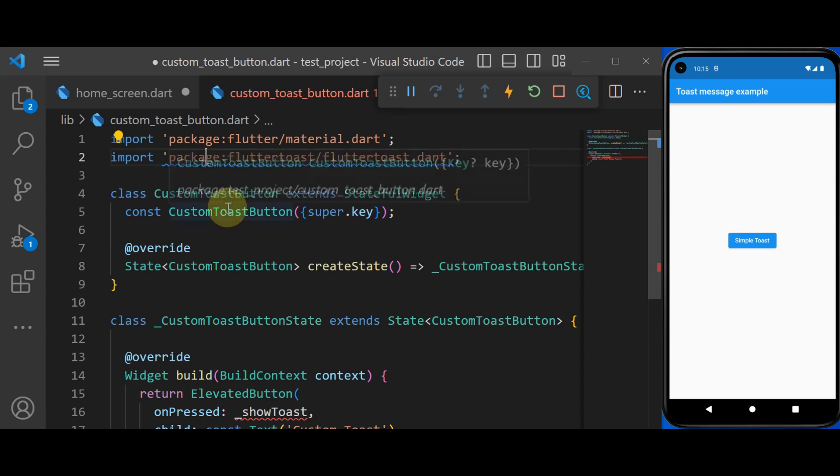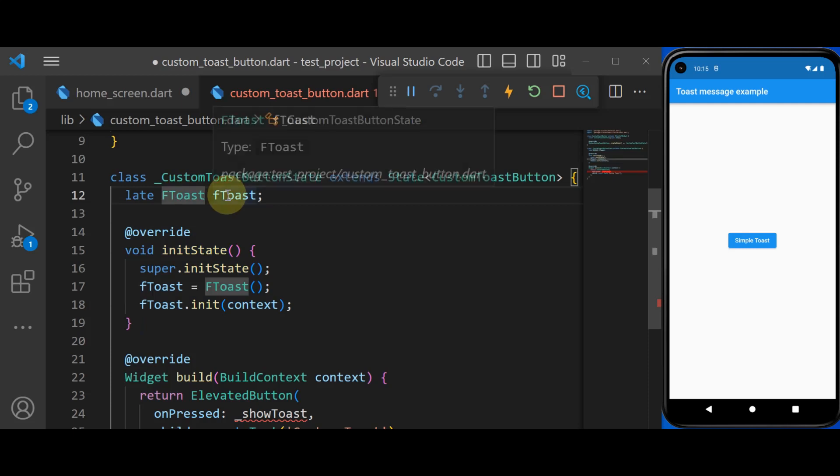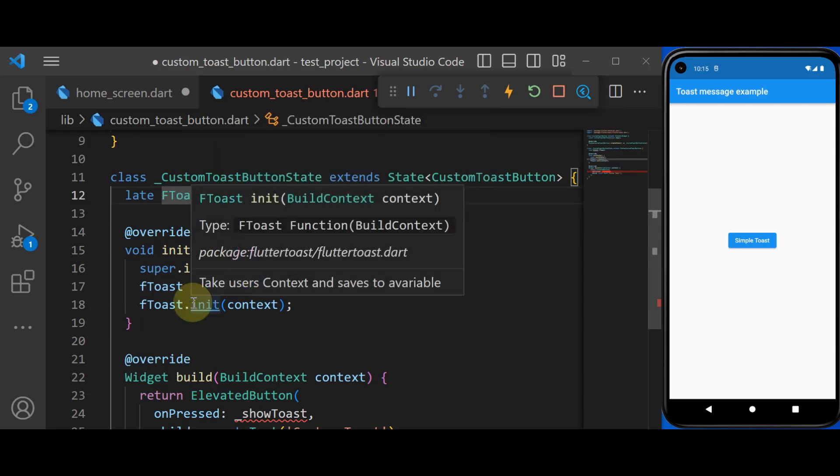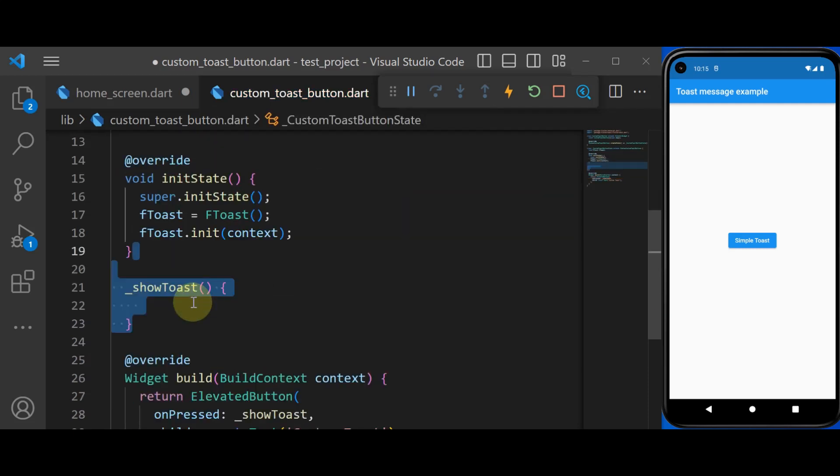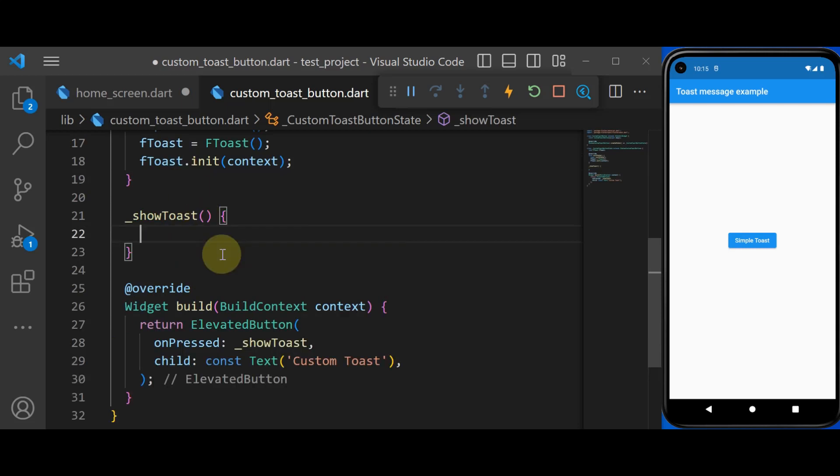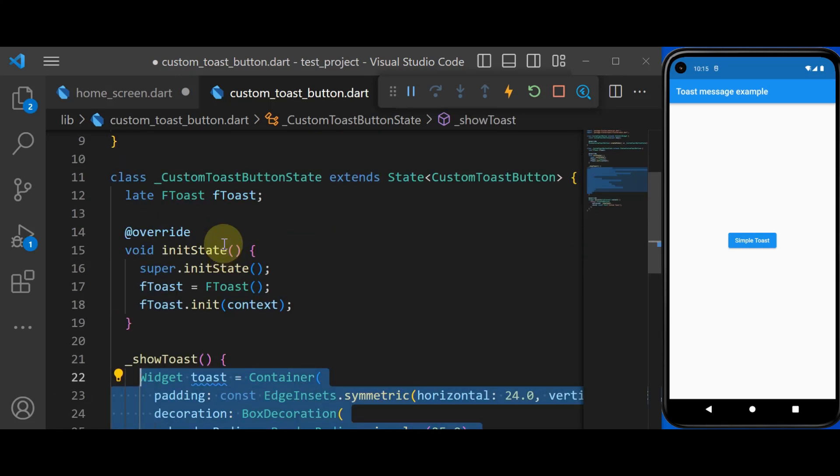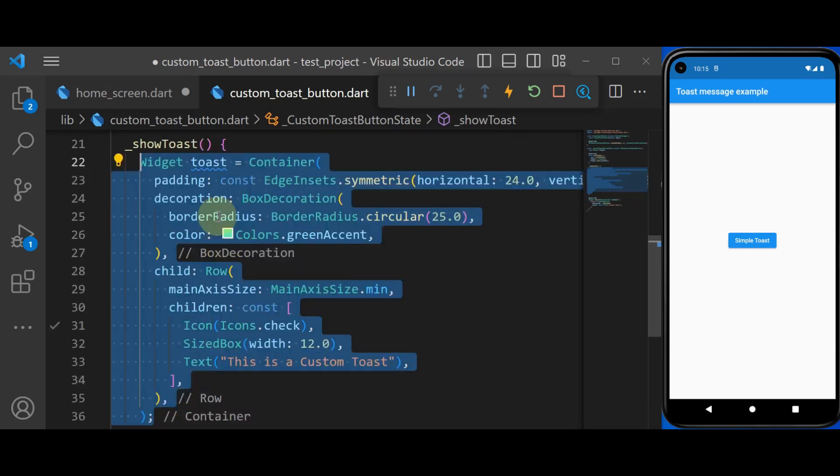So here we first of all need to import our FlutterToast package. And then we create an object of FlutterToast and initialize it inside the initState. And then we create our method that's called showToast. And inside that, we define our toast.